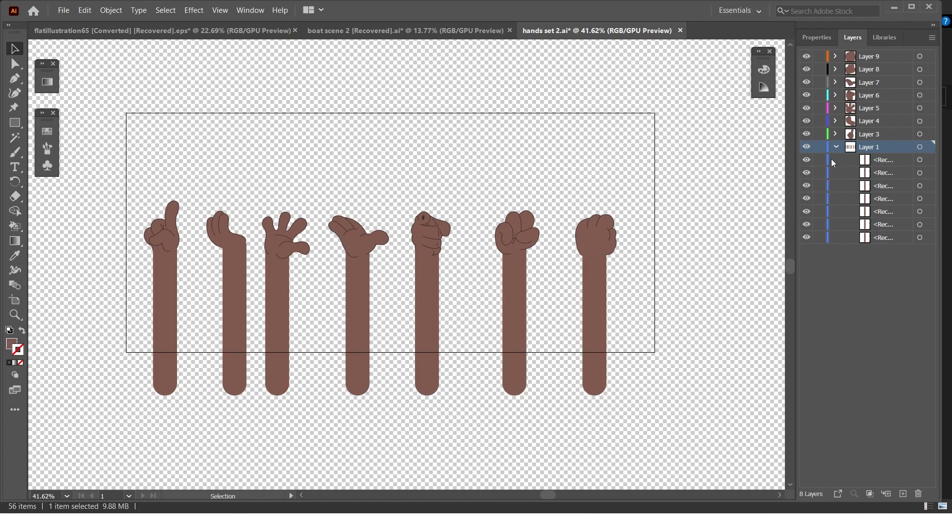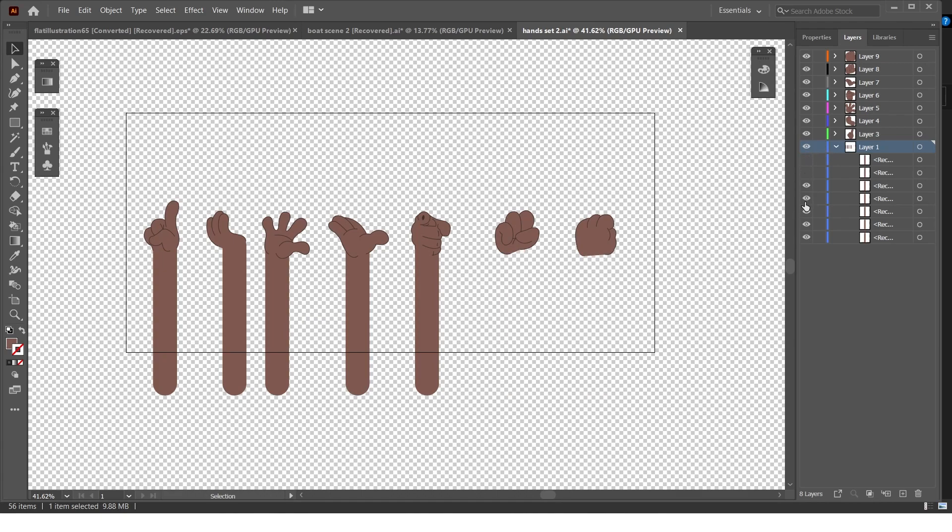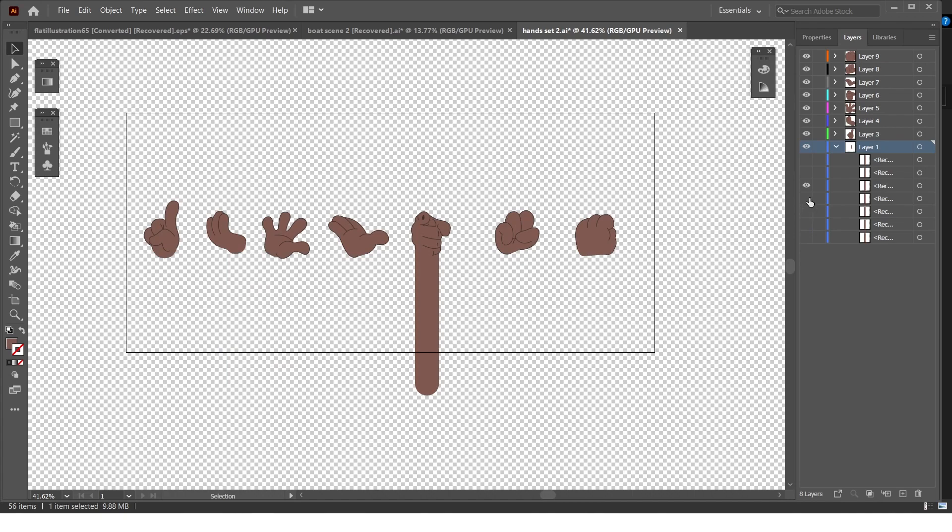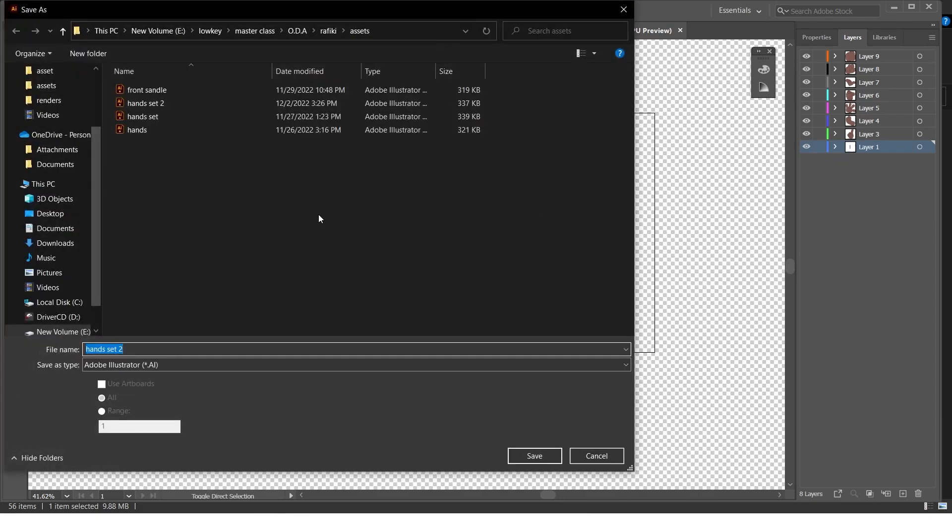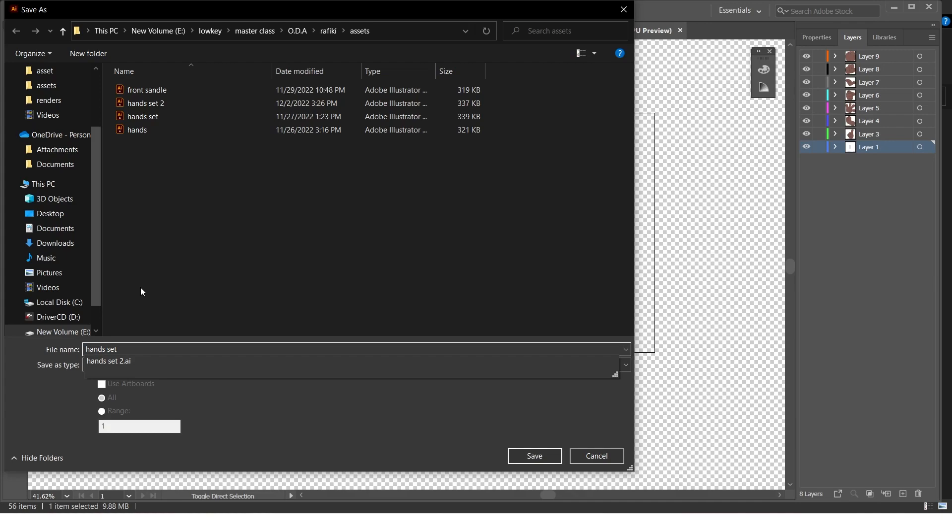Once I'm done with that, I don't actually really need this but I'll just keep maybe like one of them for a reason that I'll show you in a bit. Just something like that and then I'll just save it. Control save it and call it hand set for class.